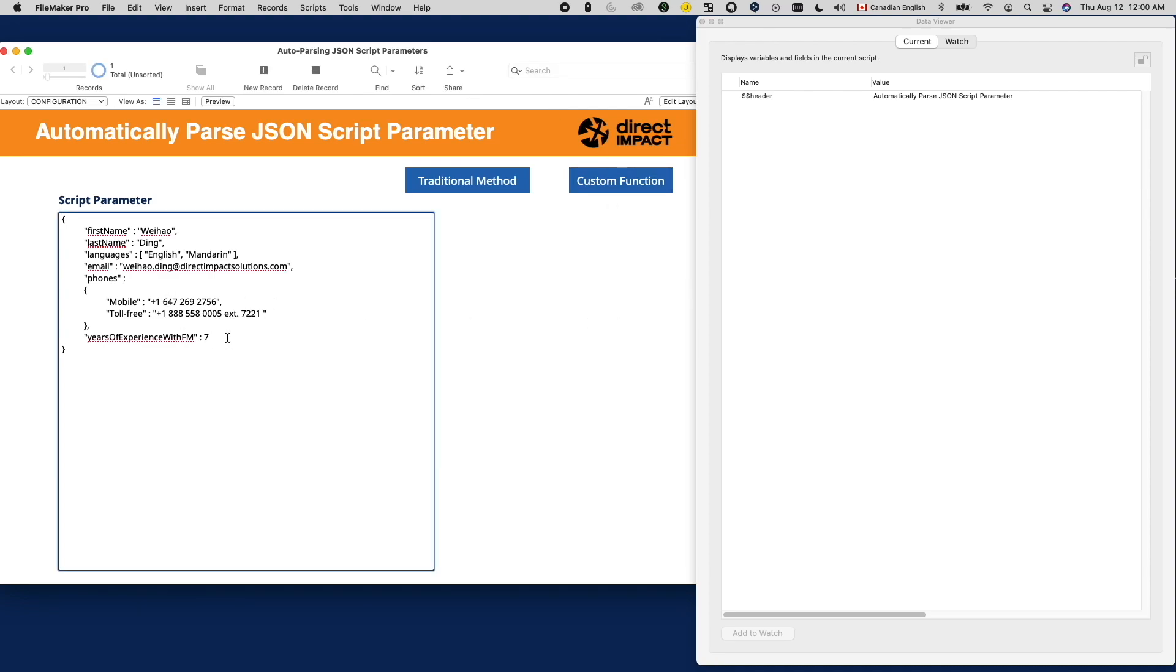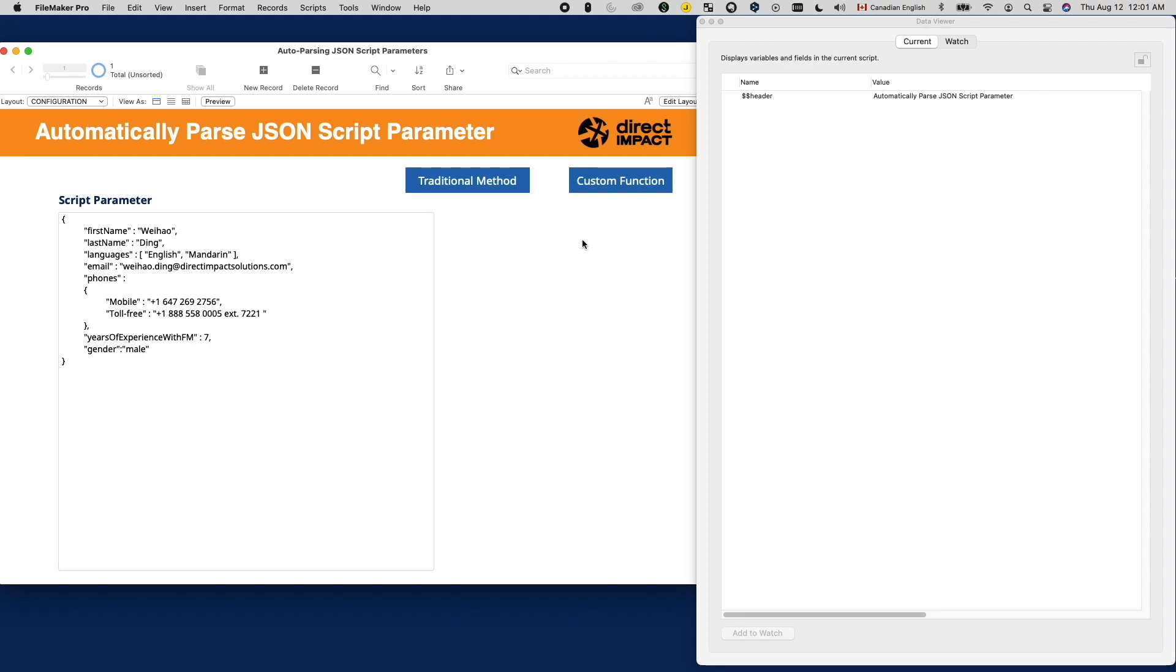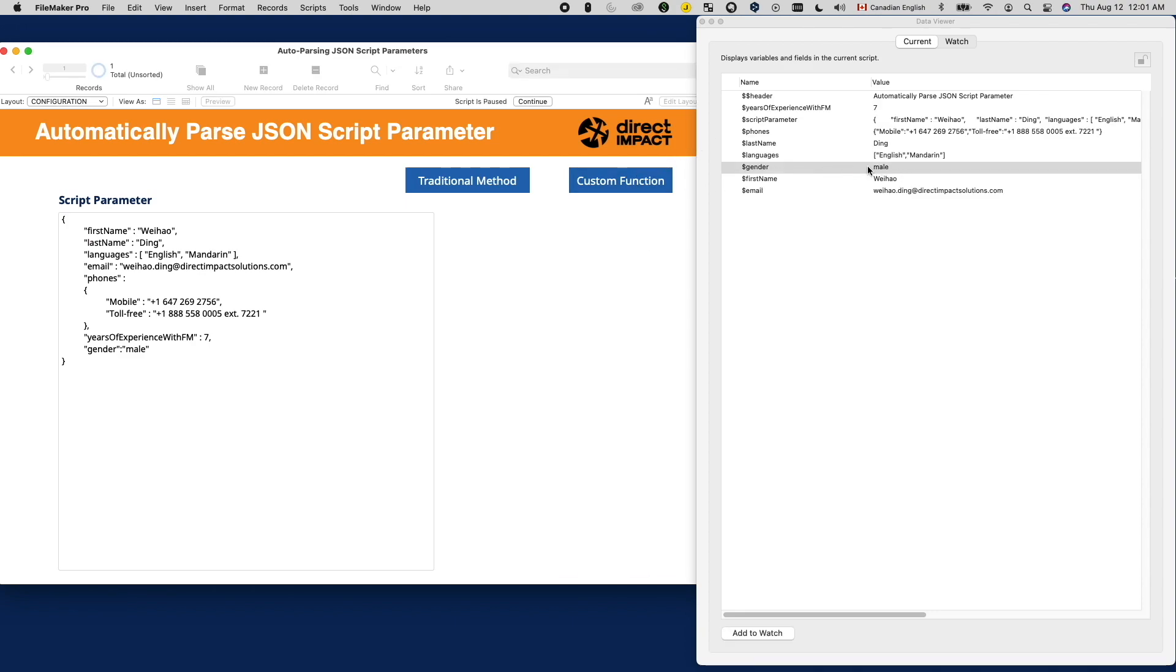If I want to add another key value pair like this, for the traditional method, I will need to update my script to add another set variable script step to parse out the new value. But for the custom function method, since it's data driven and dynamic, I don't have to do anything.